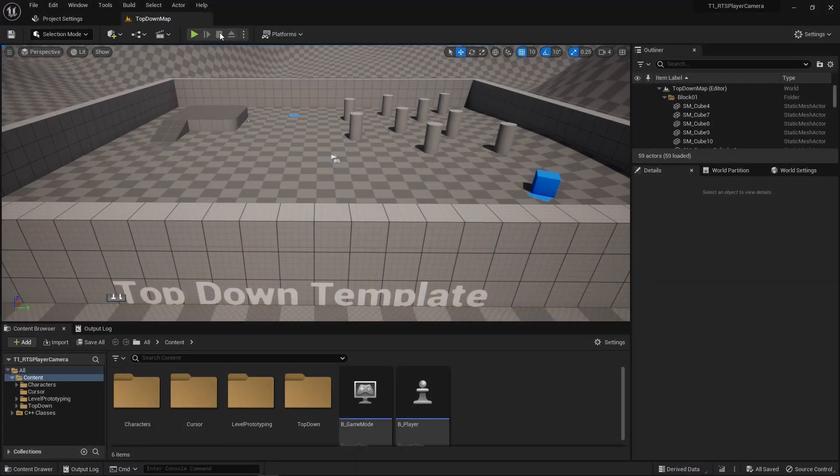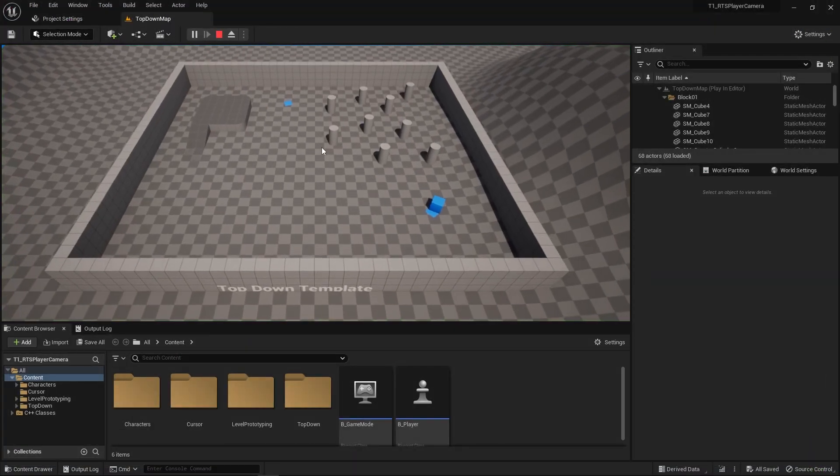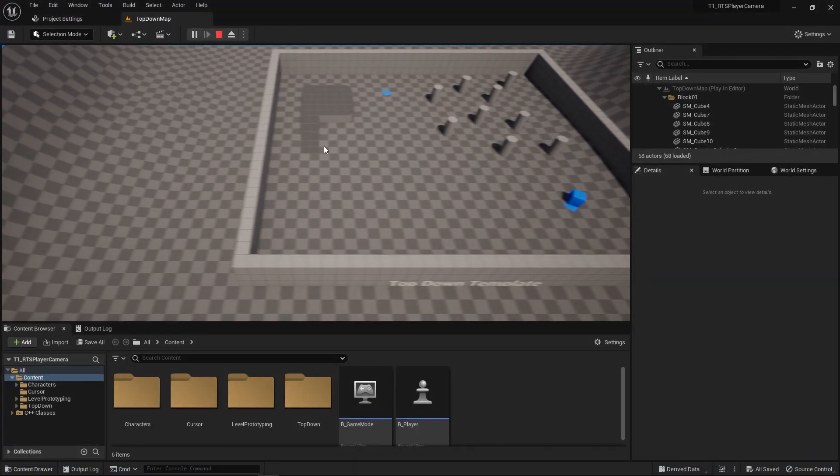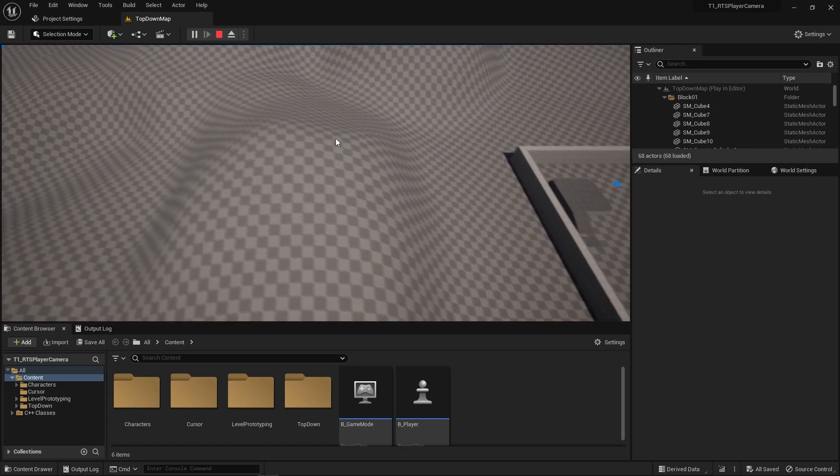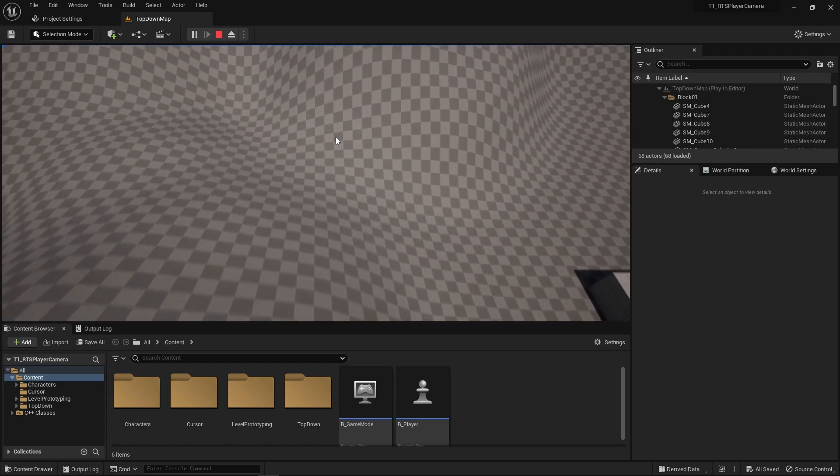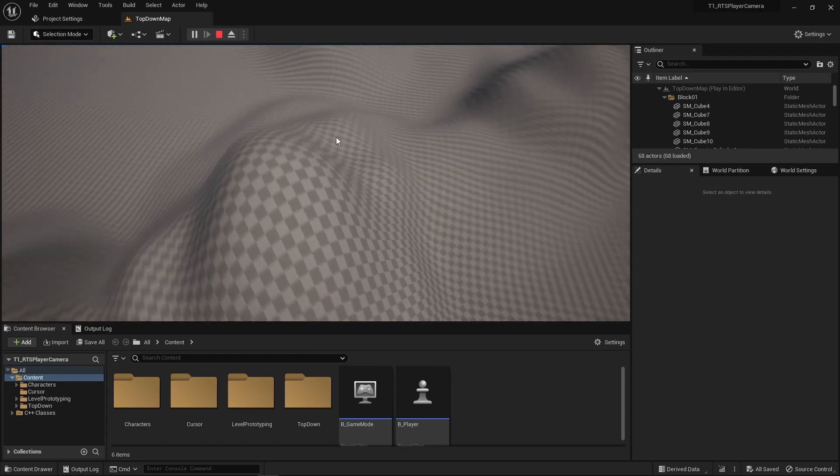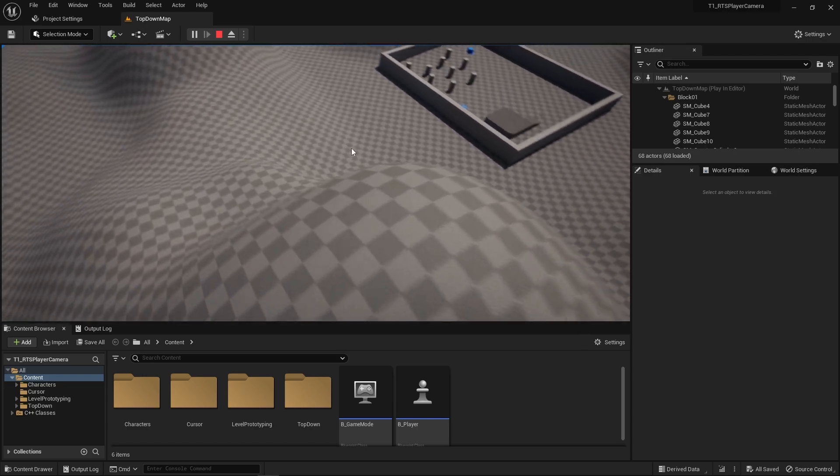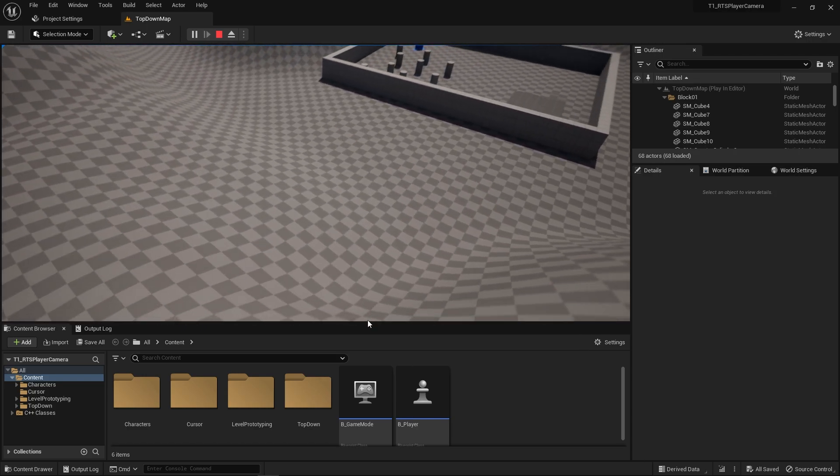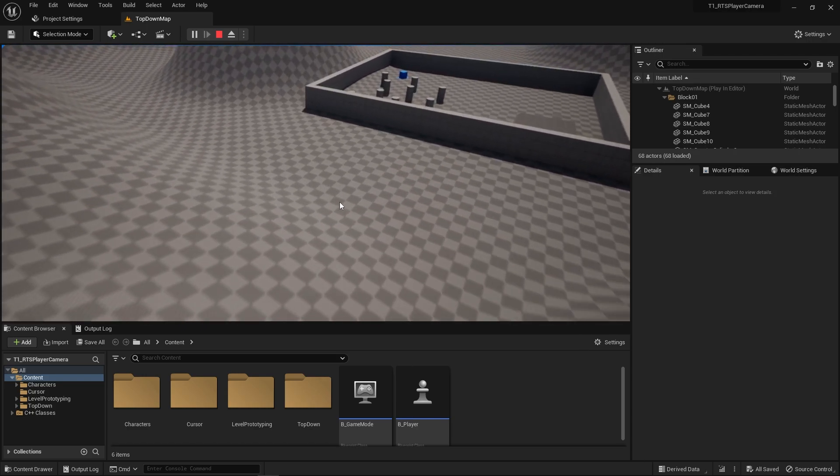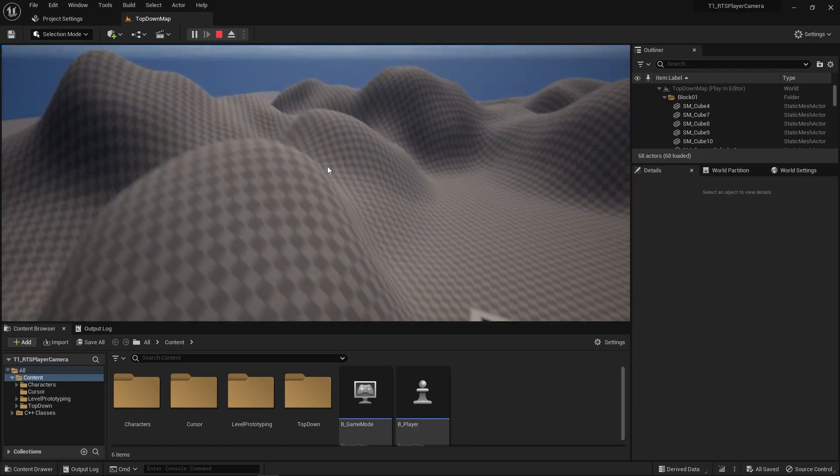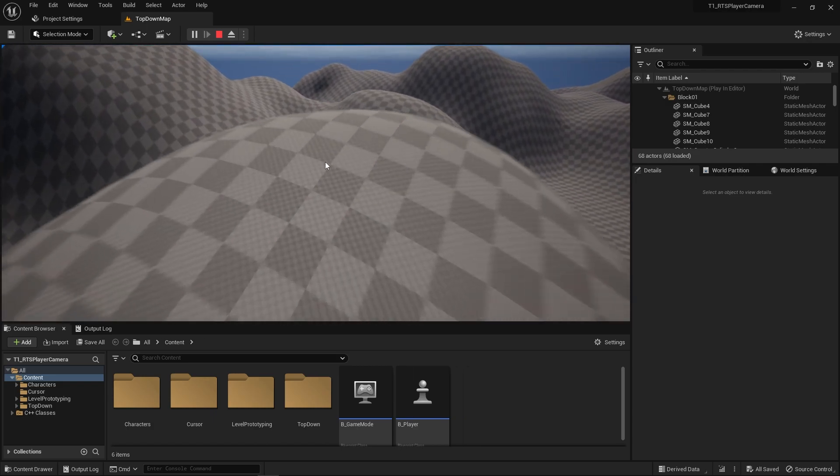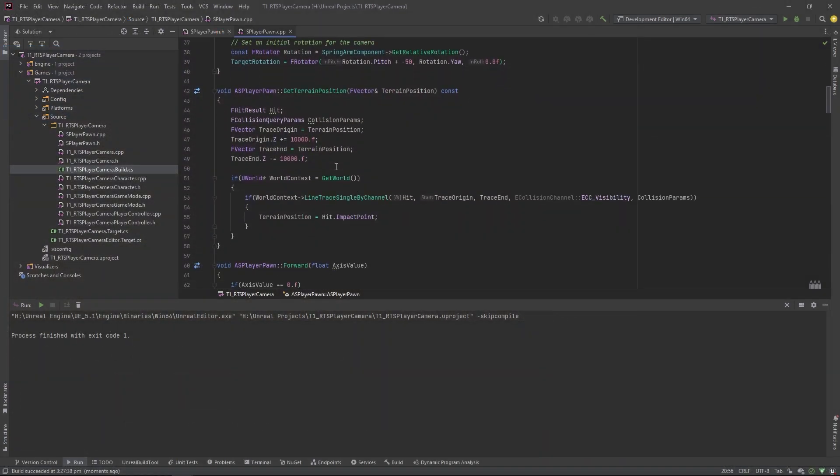Once the editor's restarted, give it a test run. And there we go. We're following the terrain.